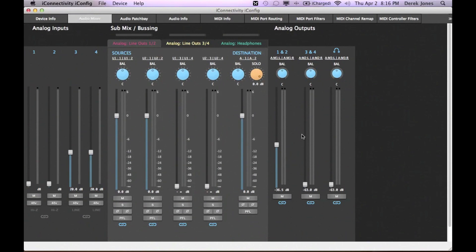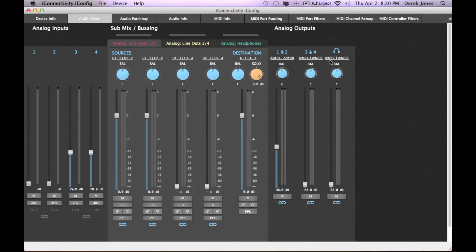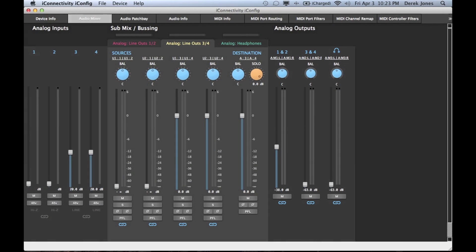There are three main sections to the mixer: the analog input section, the analog output section, and the mixing bus area. There are three separate mixing tabs for analog outputs 1 and 2, and 3 and 4, as well as the headphones.